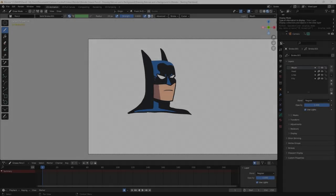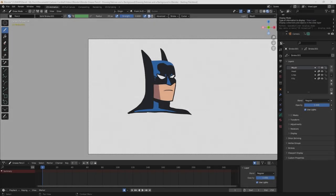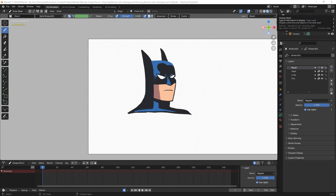Hey everyone, welcome back to the channel. The last few videos I've been talking about wanting to do a Robin and Batman animation, mainly just them talking back and forth. I'm going to get started on that process. The first thing I want to do is take the Batman I drew for the lip sync video, modify that drawing, get his eyes on separate layers, his mouth on a separate layer, and extend his body because he kind of cuts off at the neck.